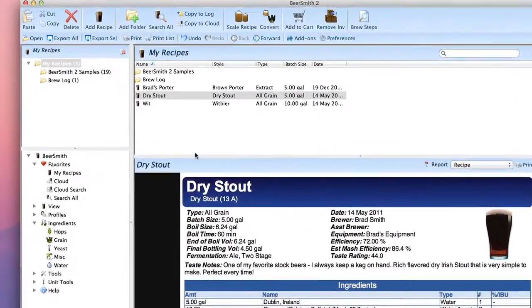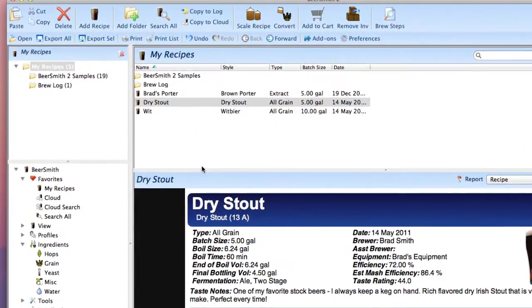Hi, I'm Brad Smith from Beersmith.com and I'd like to welcome you to my tutorial on how to add custom ingredients to Beersmith 2.